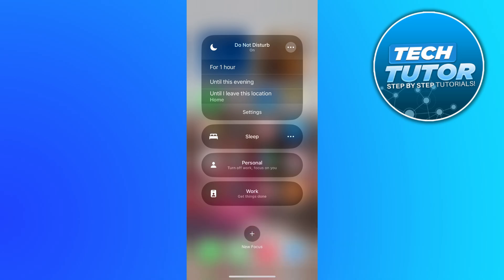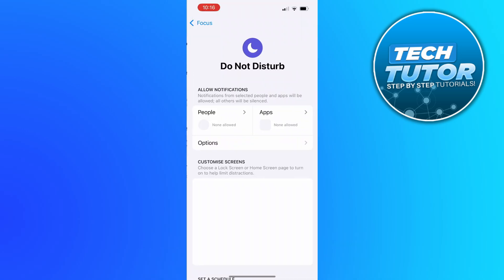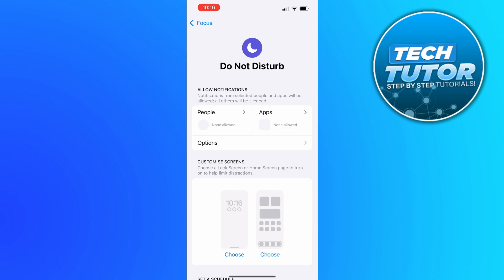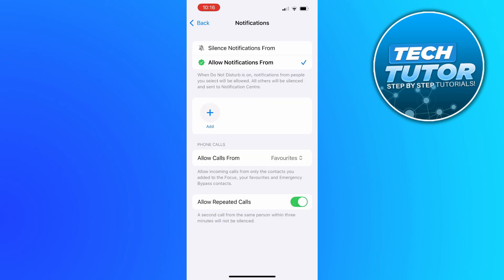You can also customize this further by pressing onto settings. In here we can choose if we want to still allow some notifications. If we want to allow notifications from certain people, we can press onto people and choose who to allow notifications from, and also calls and things like that.